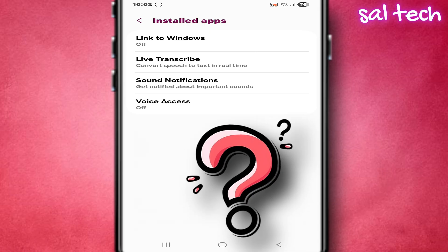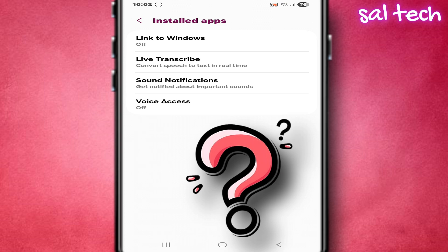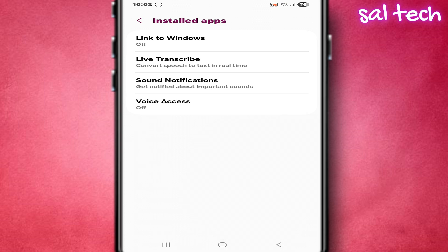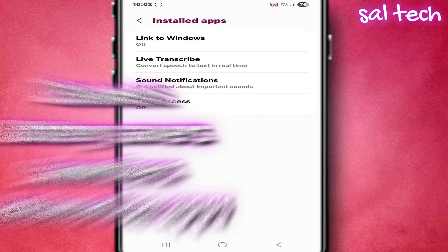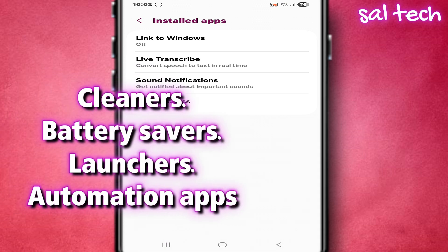So, who asked for this permission? Not just accessibility tools. There are very normal apps like cleaners, battery savers, launchers, automation apps. They request it to run in the background, prevent you from closing them, force their control over the system.